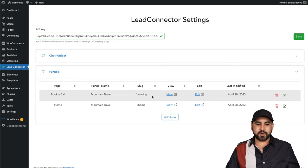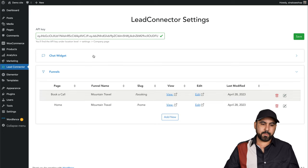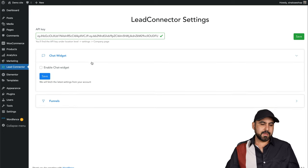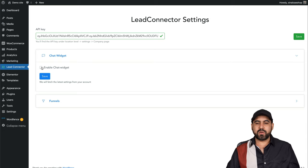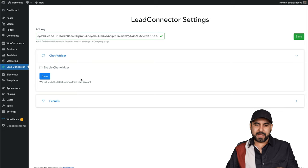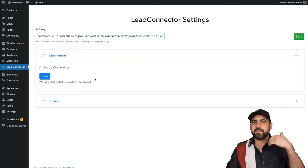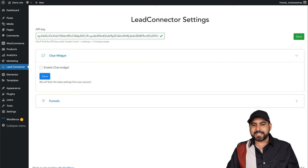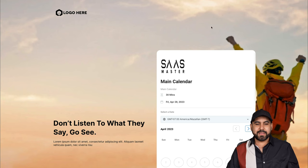There's the other option here on the WordPress plugin from Lead Connector. You can enable a chat widget. You'll have to create a widget for that to go ahead and enable that. That's going to be for another video.